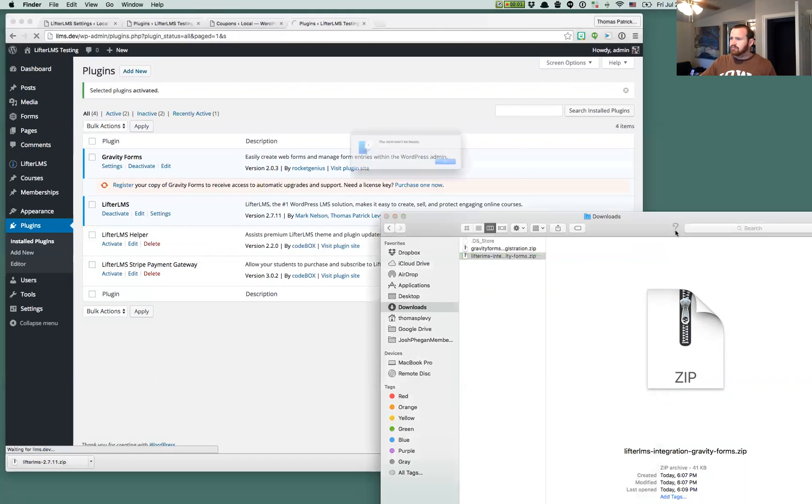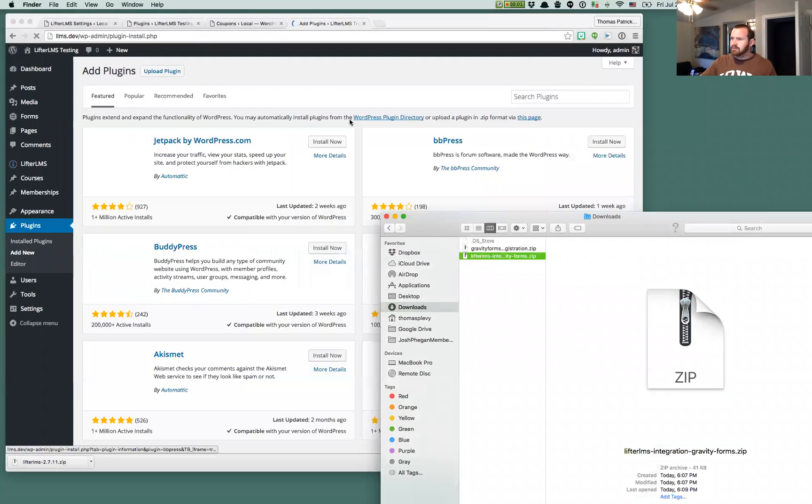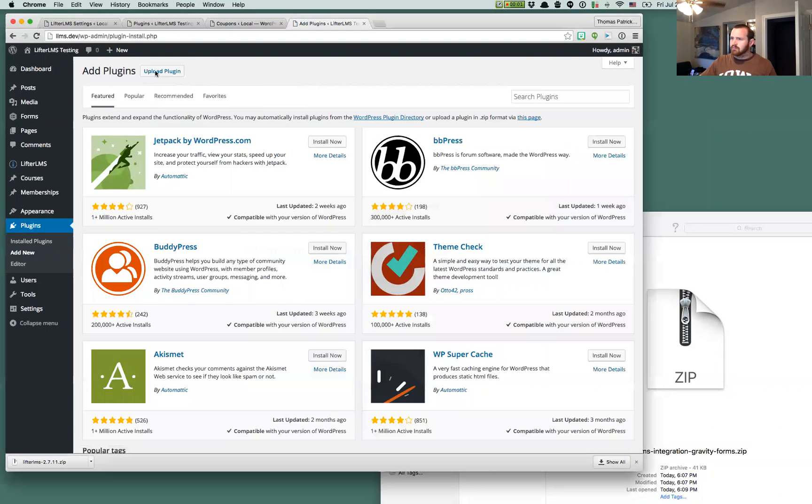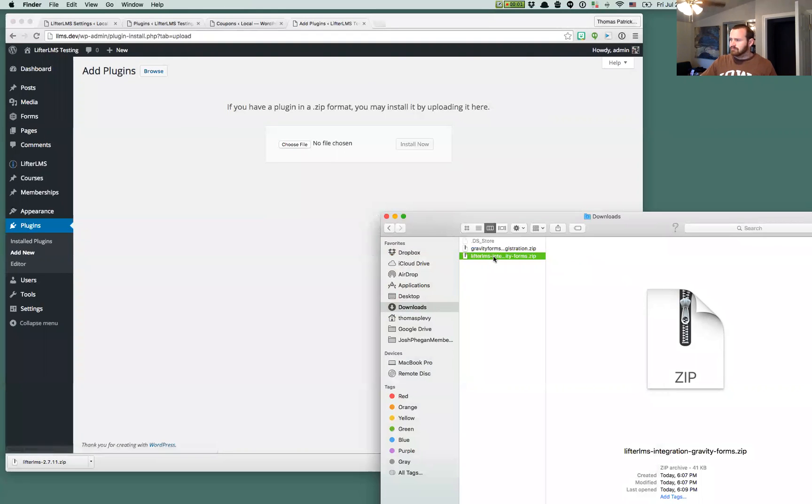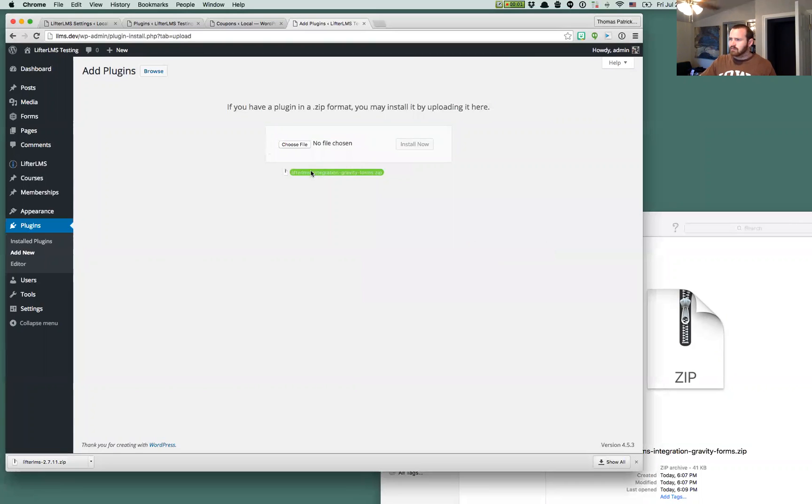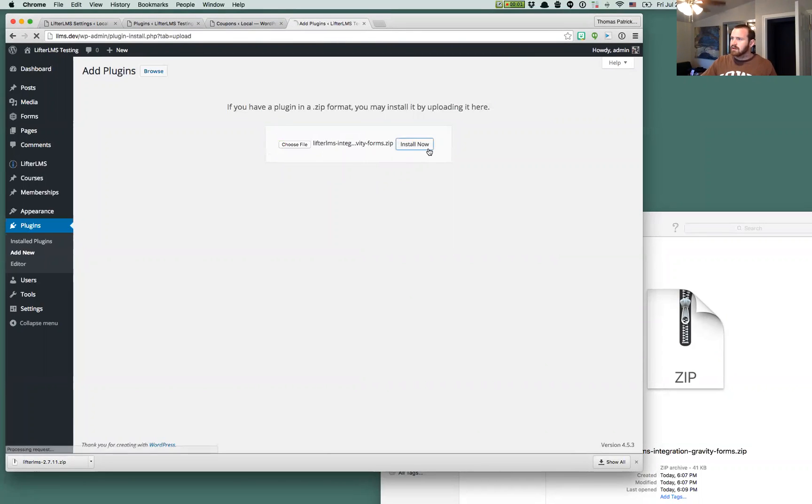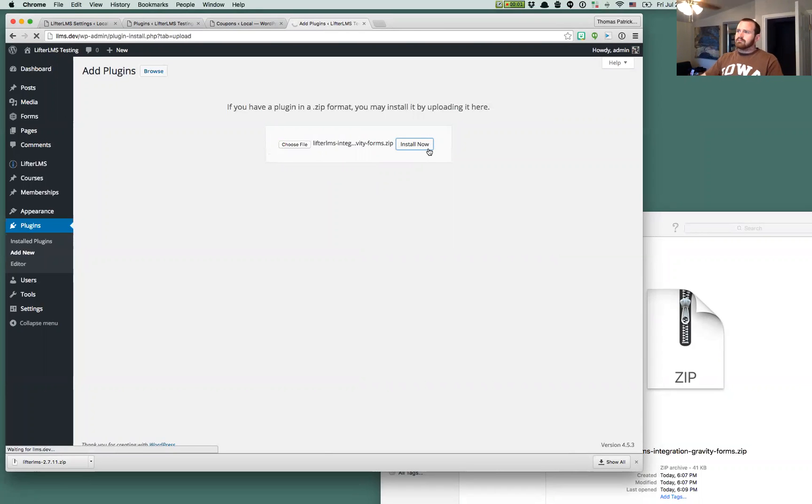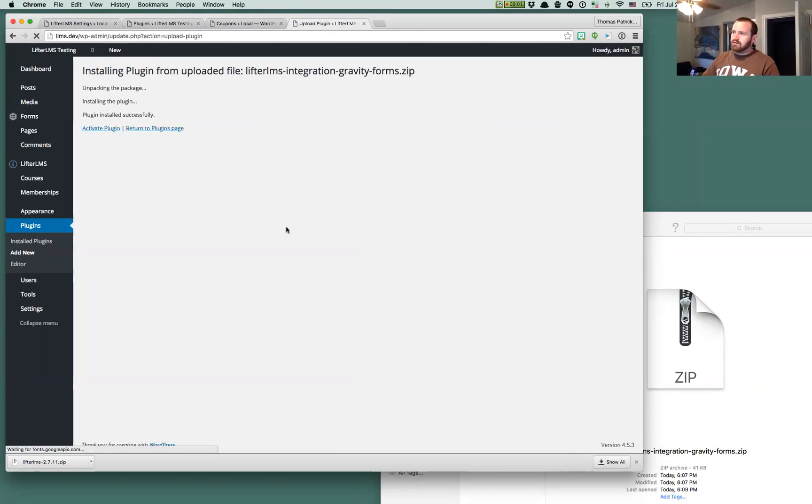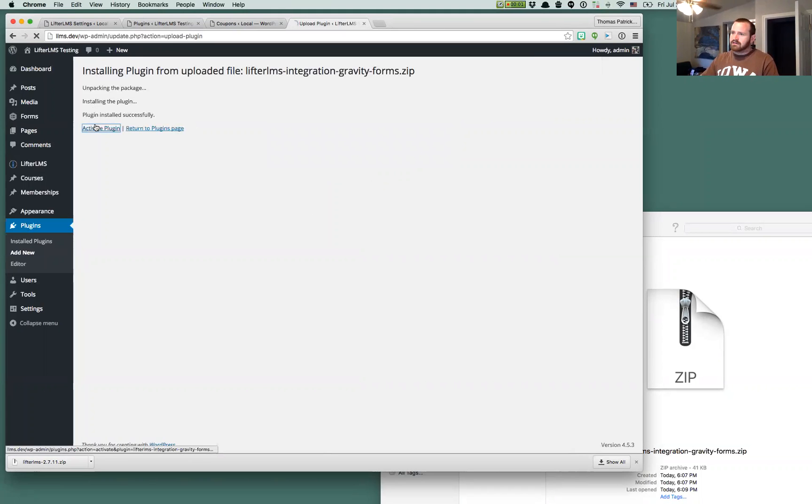We'll do an add new plugin. We're going to upload this plugin and we'll just drag our Gravity Forms over here, drop it, and click Install Now. And that will get you installed. You can activate it.